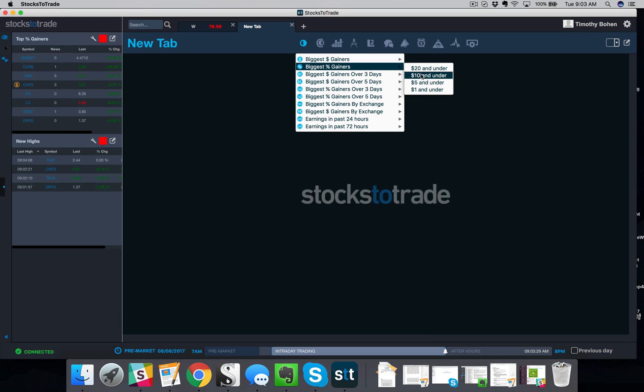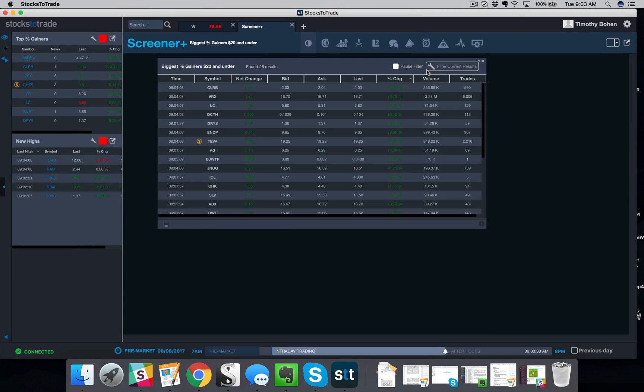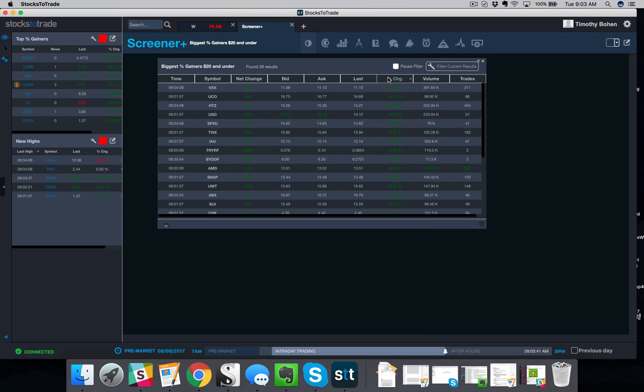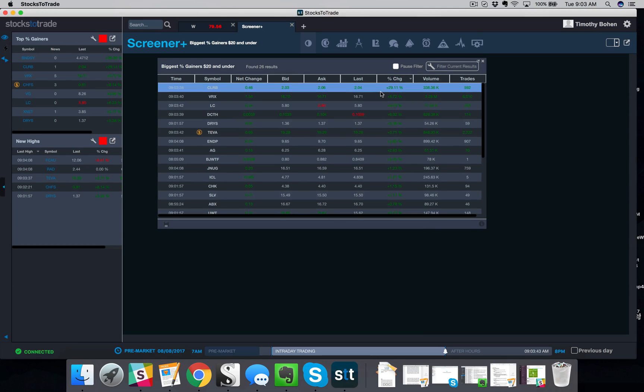Now, again, you can focus depending on what your preferences are. If you're a true penny stock trader, you can only look at one and under. Me, I like to see everything 20 and under. Then I'm gonna sort by percent change, so it gives me the biggest percent gainers.